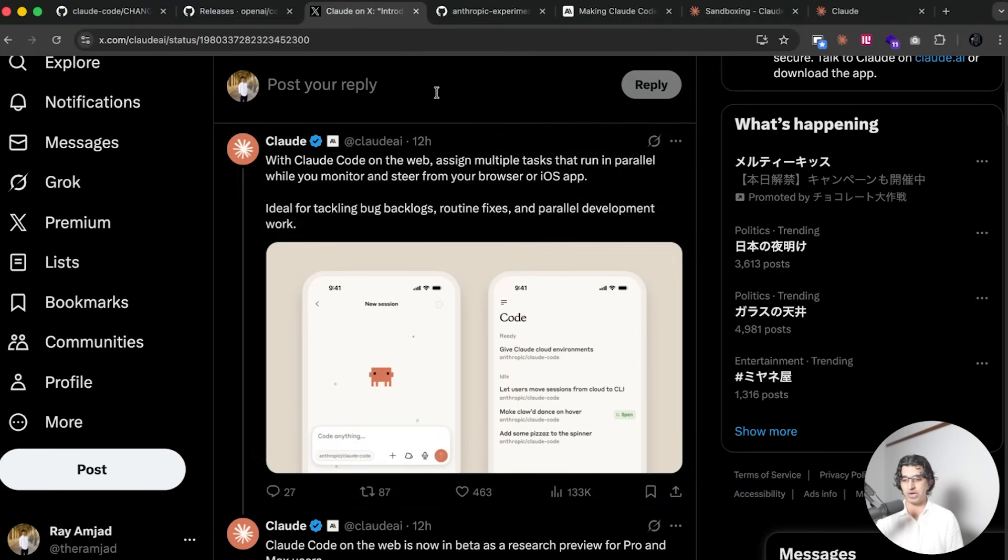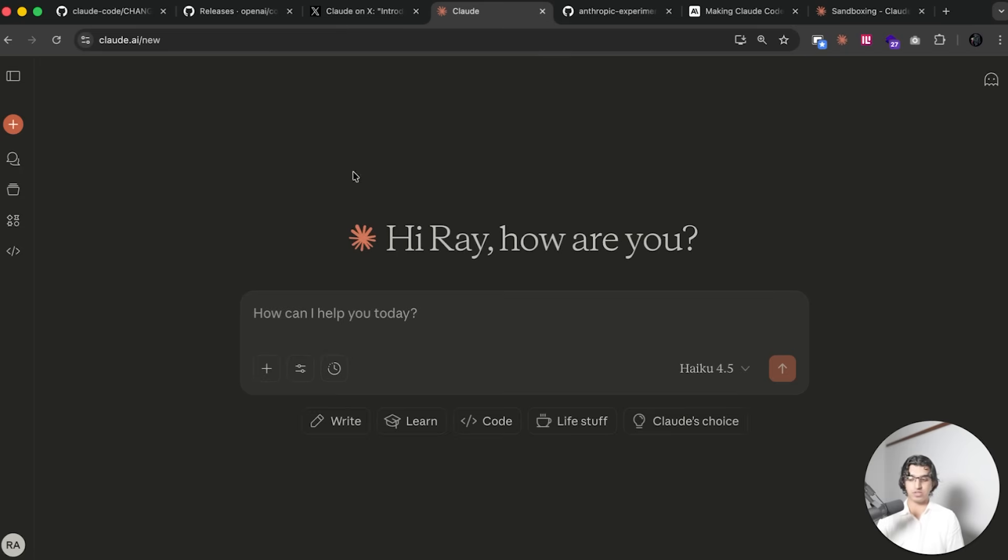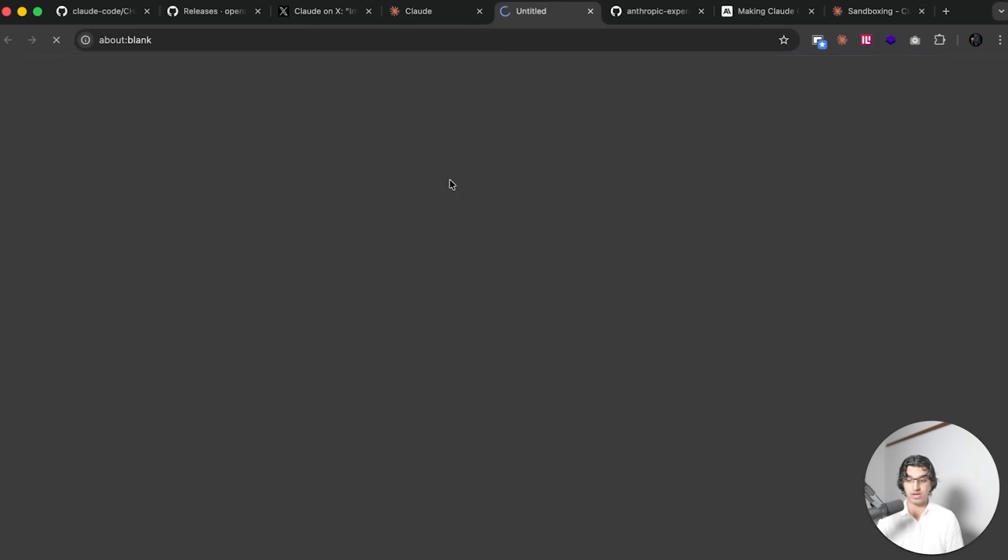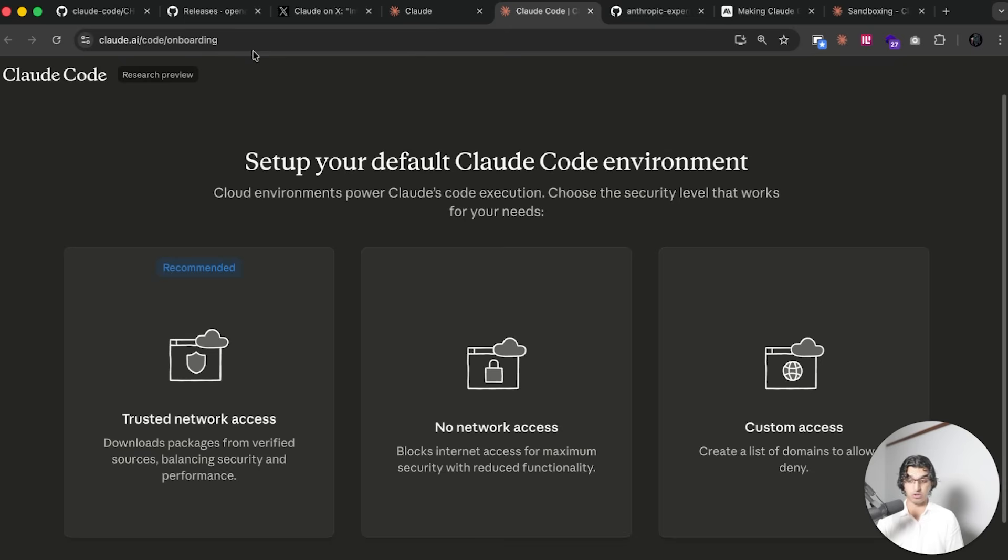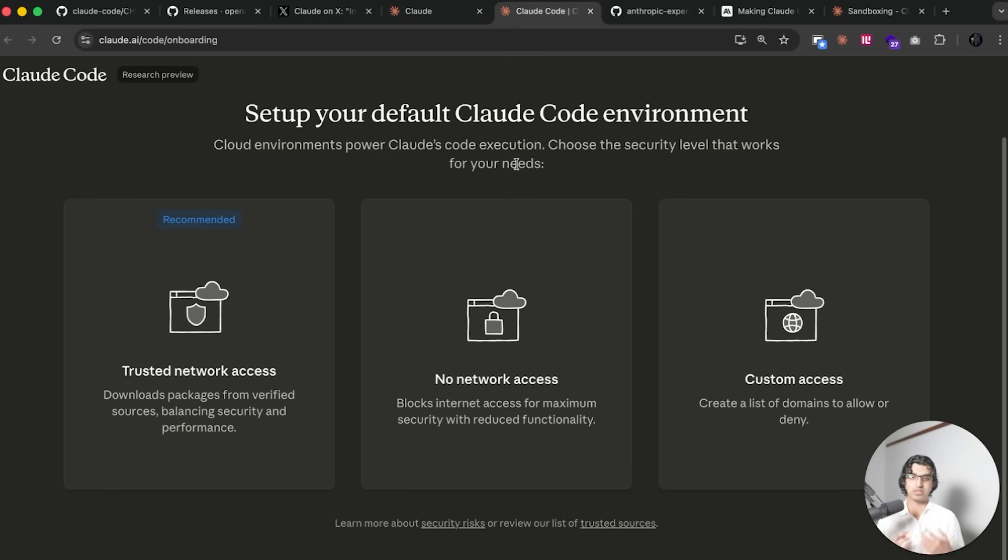You can also run it on the iOS application. It's unfortunately not available on the Android application yet. If you go to cloud.ai then you can press the code button and that should take you to a brand new cloud.ai code, and then during onboarding you link up with your GitHub account.